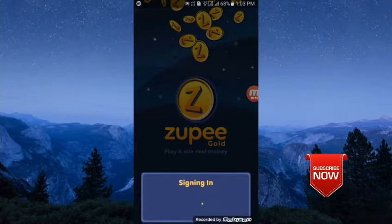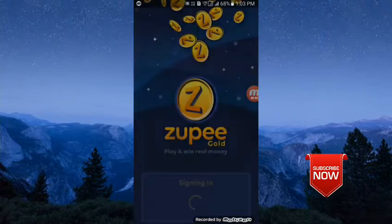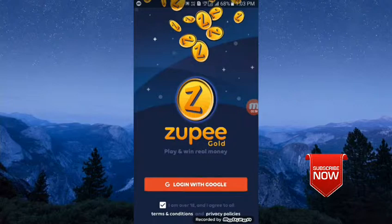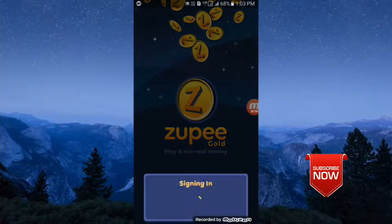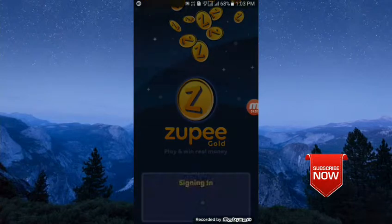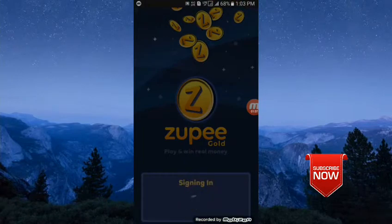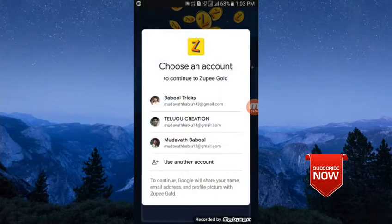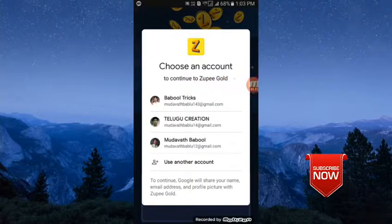If I click it, you can use the app. Hello friends, if you want to log in with Gmail, you can click on Gmail. If you want to log in with Gmail, click on Gmail.